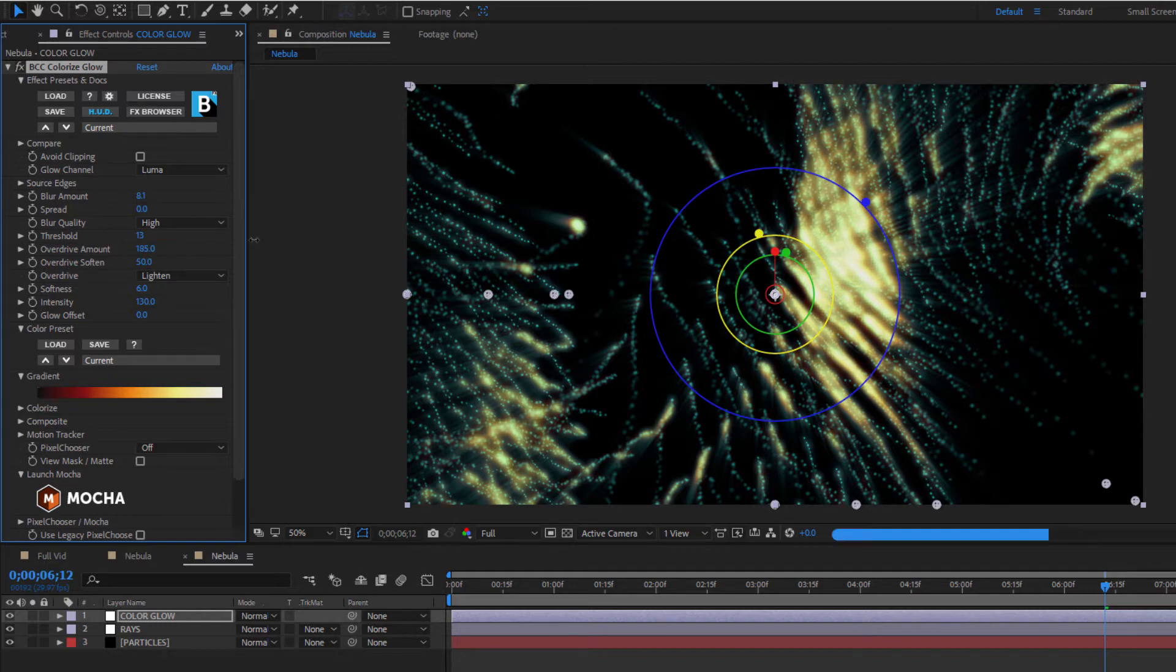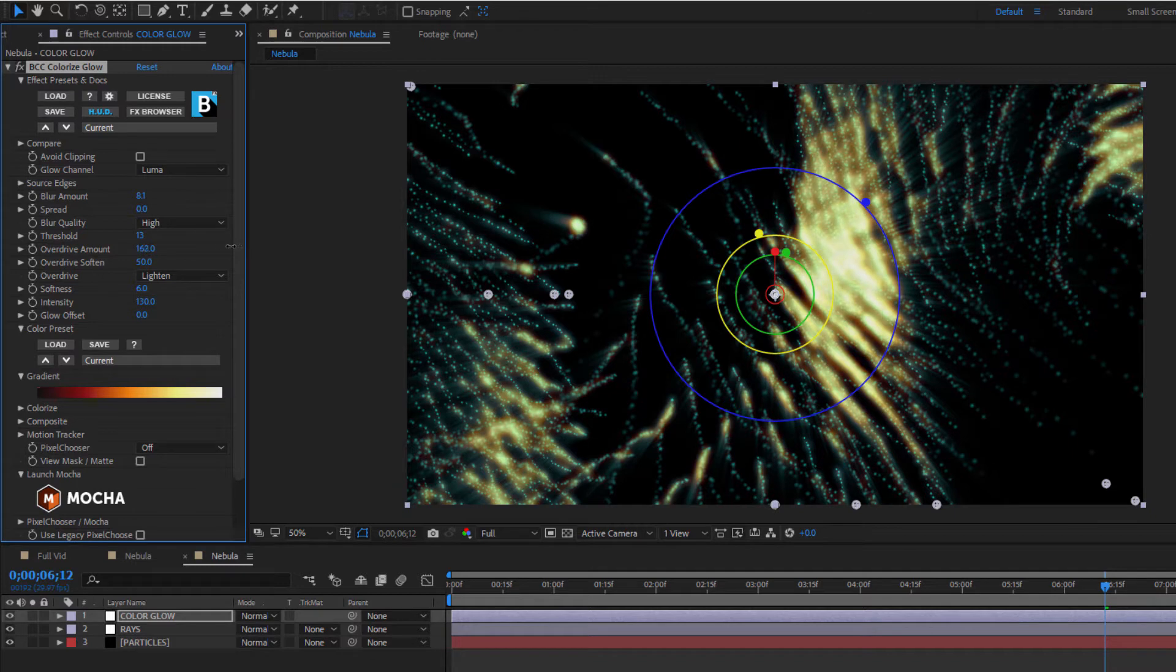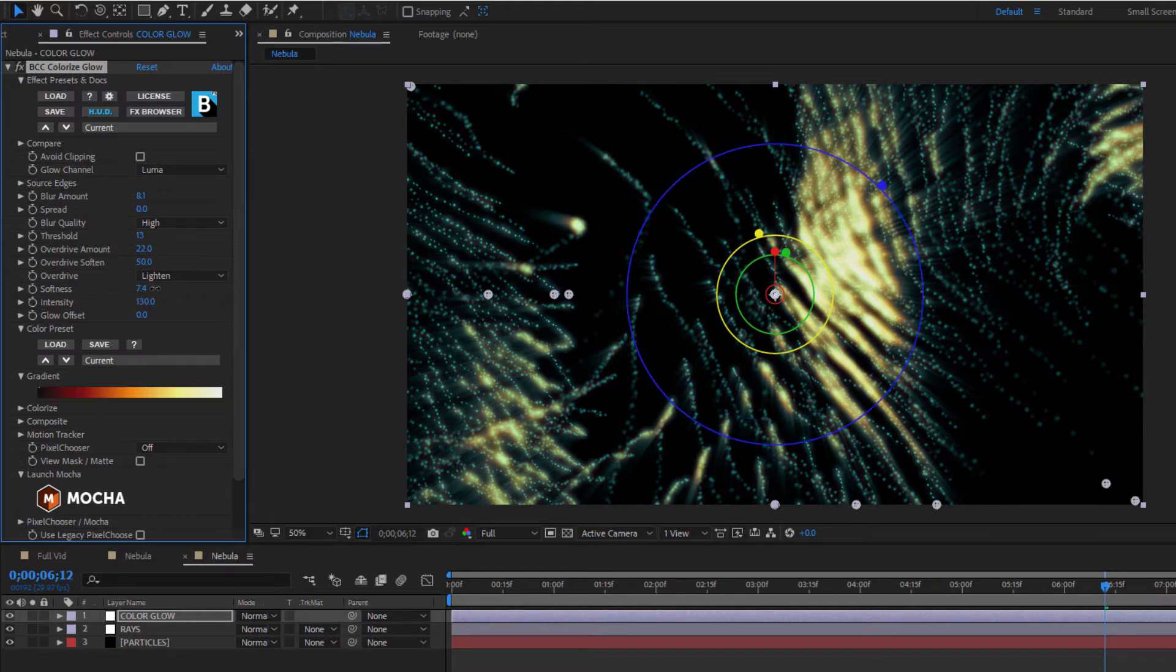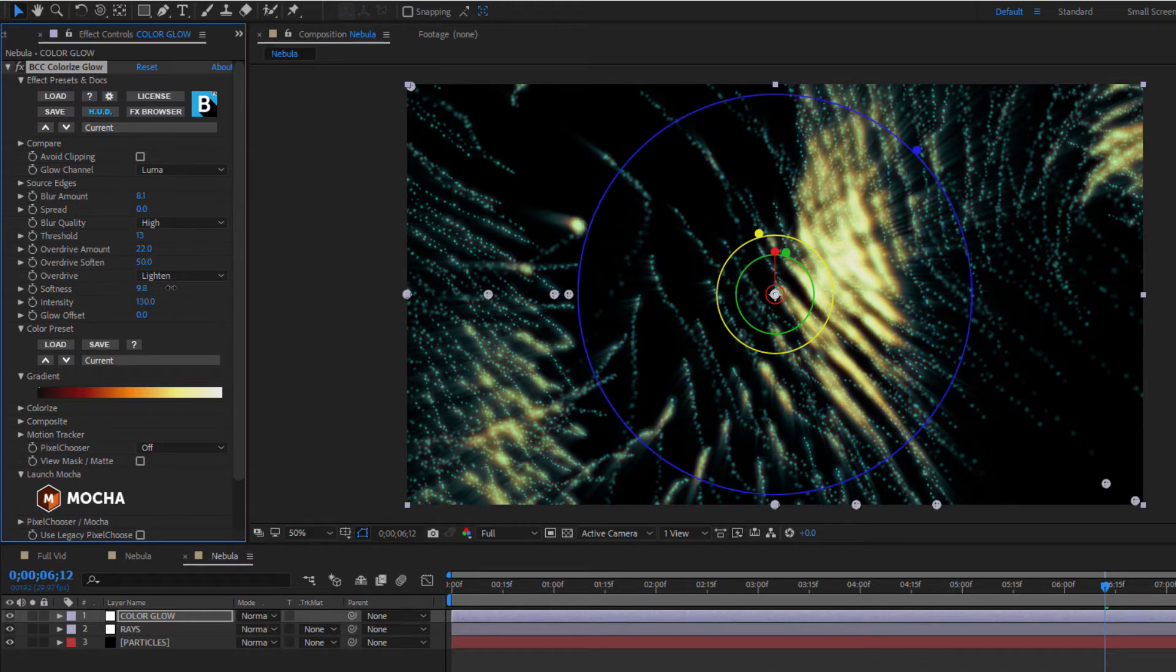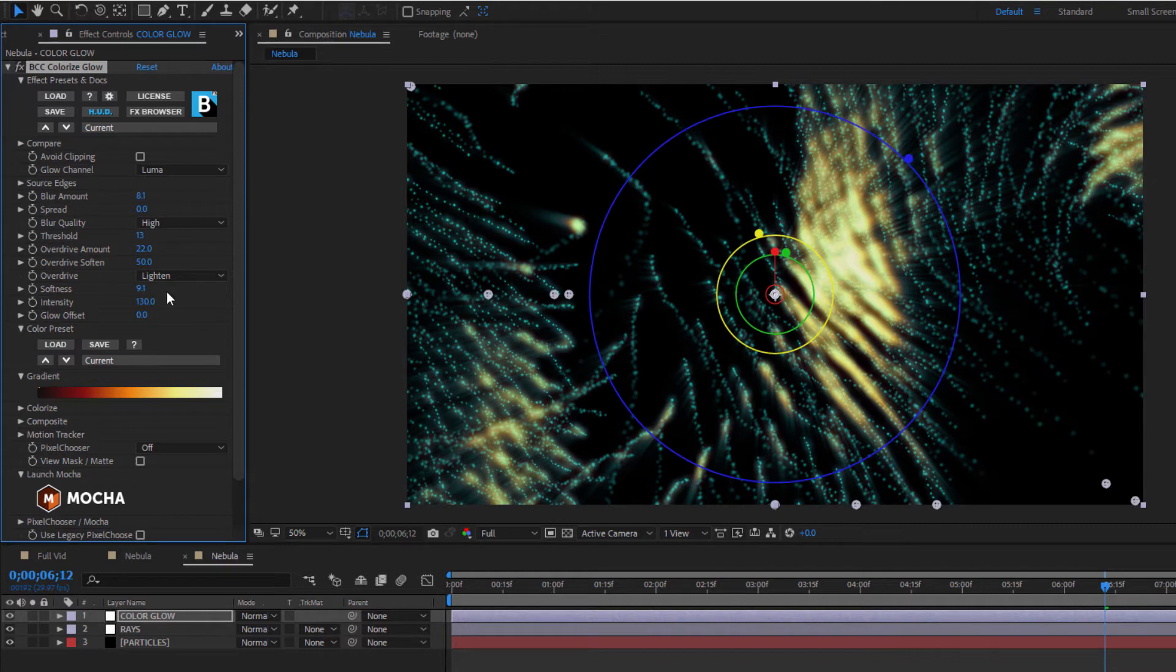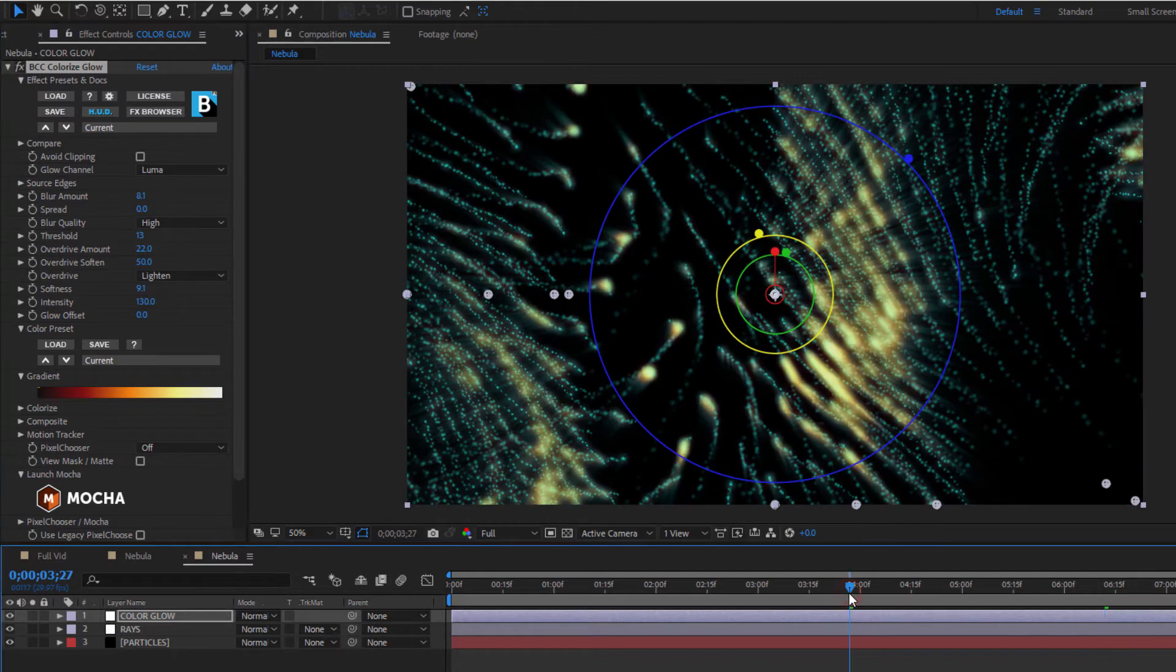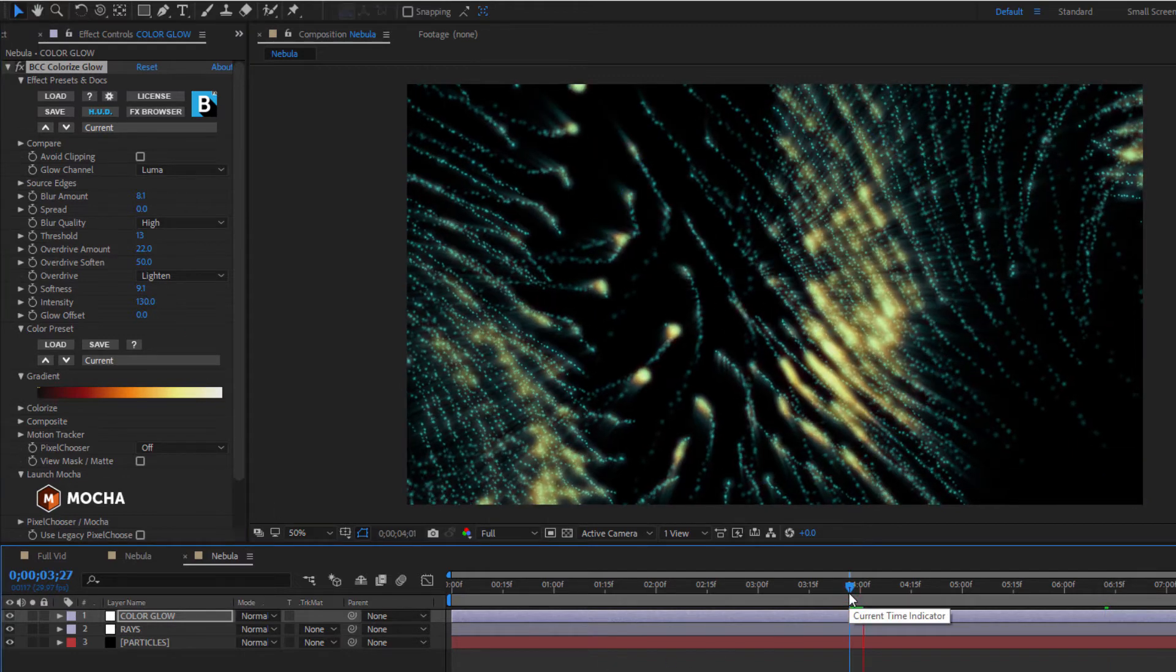To do this, I'm going to adjust the overdrive amount. This parameter adjusts the overall intensity of the glow. Lower values produce a softer glow by mixing the image, our nebula, with the original glow. Bringing it down a bit will give it a nice soft look. And speaking of softness, if I bring that down to around, say, 10, I can retain the sharpness of my light but really give the appearance that those pinpoints of light are being scattered before they reach the camera. That's looking pretty good.